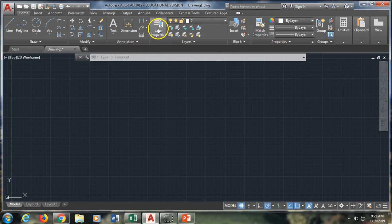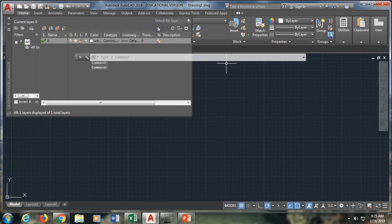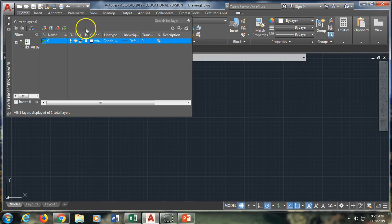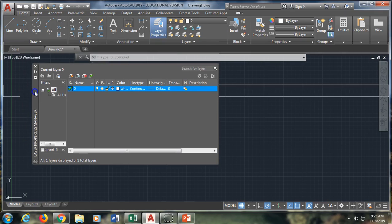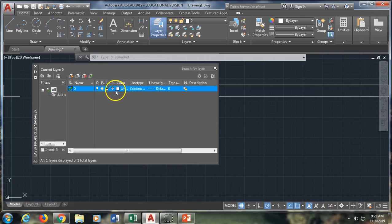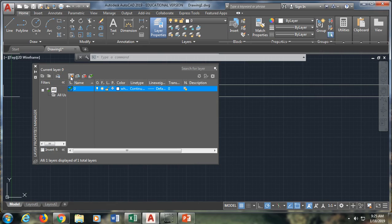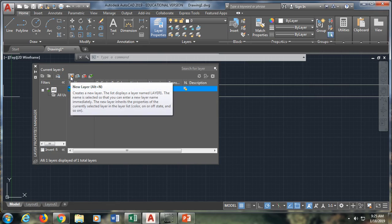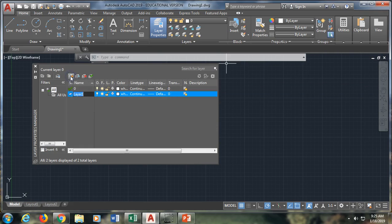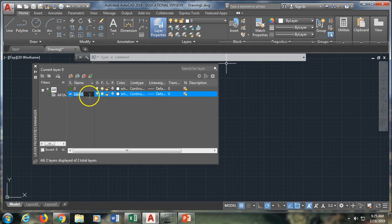I'm going to go right next to it to where it says layer properties, which will take me into the manager. And I'm going to just move it down a little bit here. Right now the currently selected layer is the zero layer. I'm going to go up here where there's the little orange burst, and it says new layer. And I'm going to click on that. It makes a new layer based off of whatever the currently selected layer is.